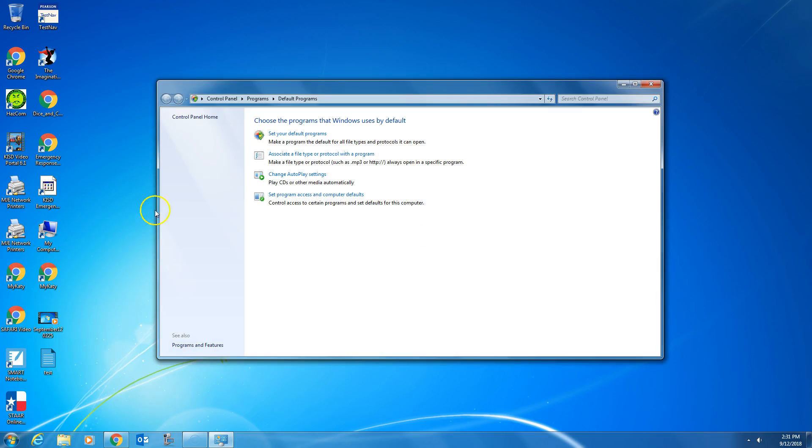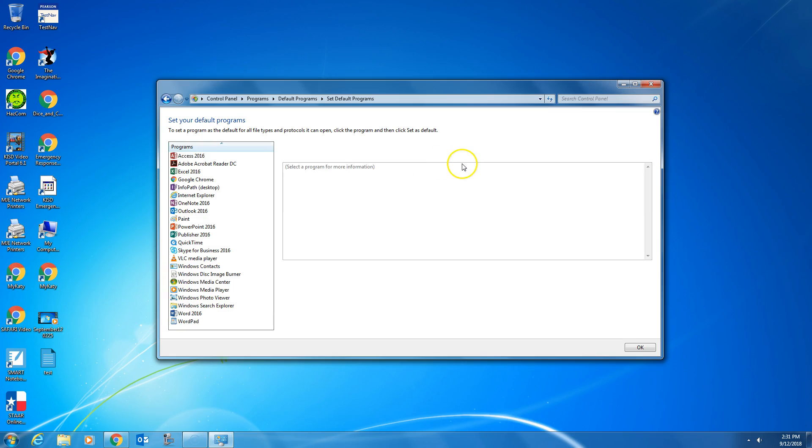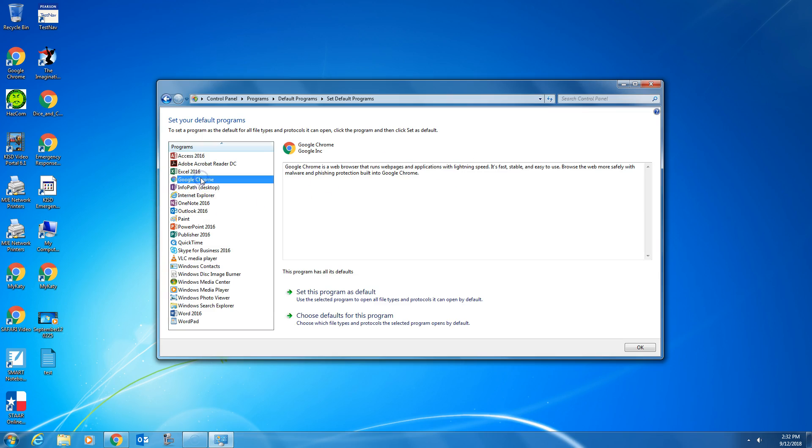Open it, click on the button that says Set Your Default Programs, select Google Chrome, and then set this program as your default.